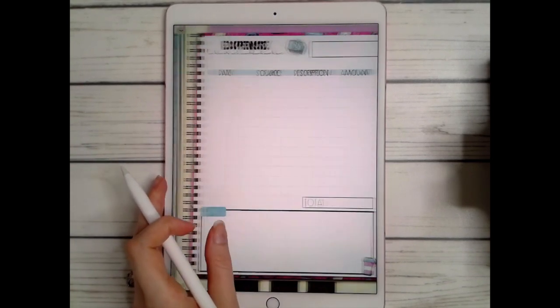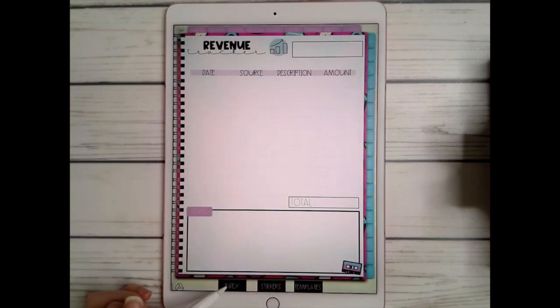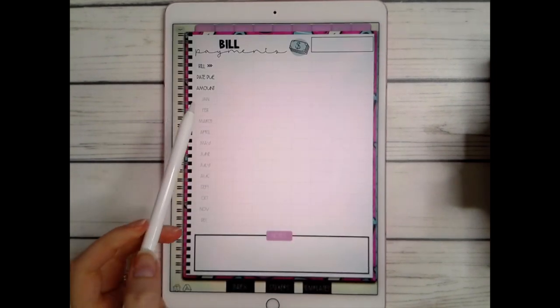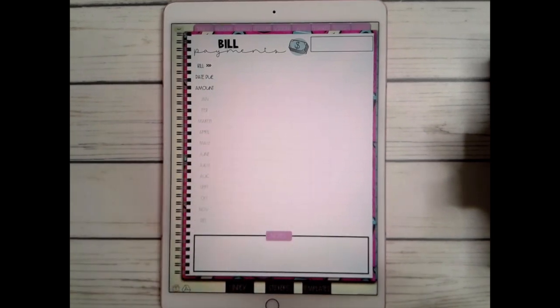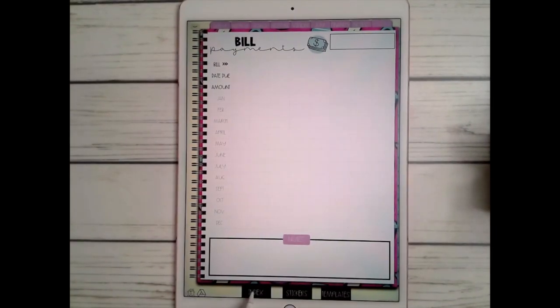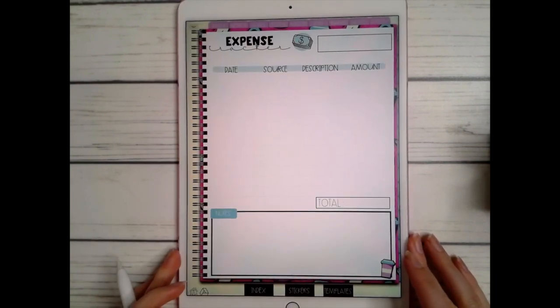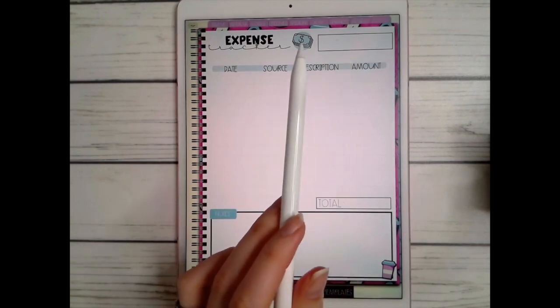You have a revenue page to track different revenues and anything that comes in during the month or year. You also have a bill payment page where you can access each bill and check it off as it's paid each month.